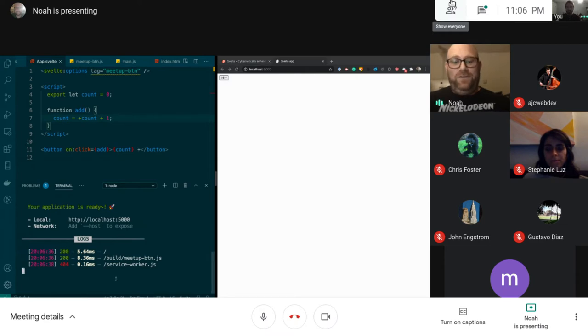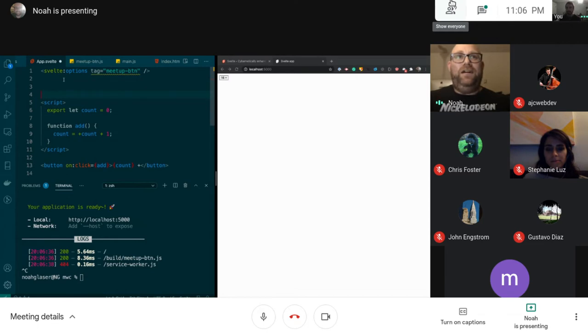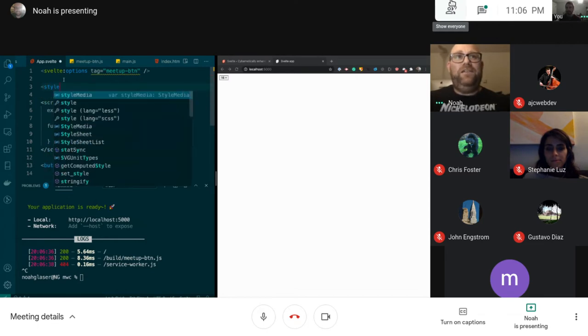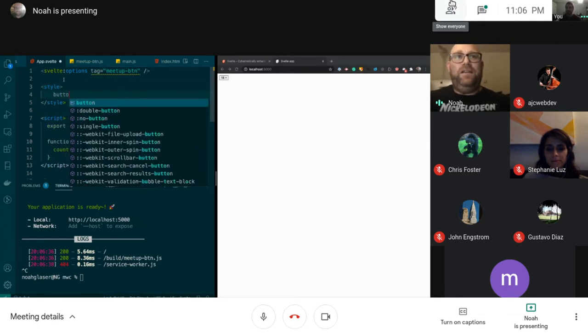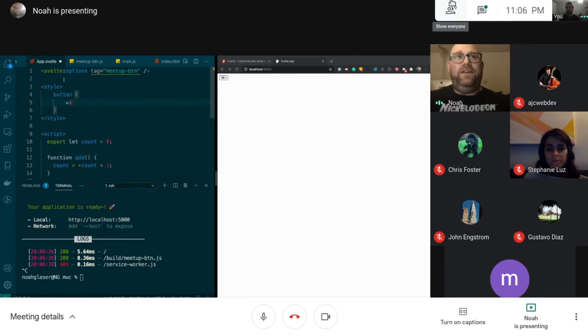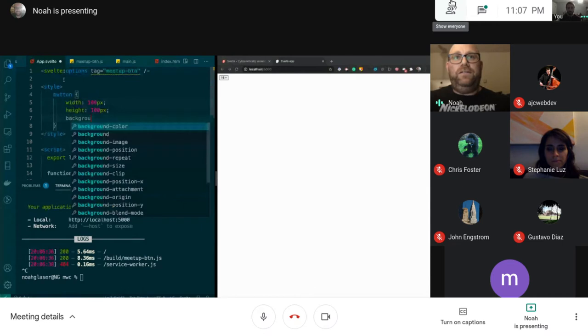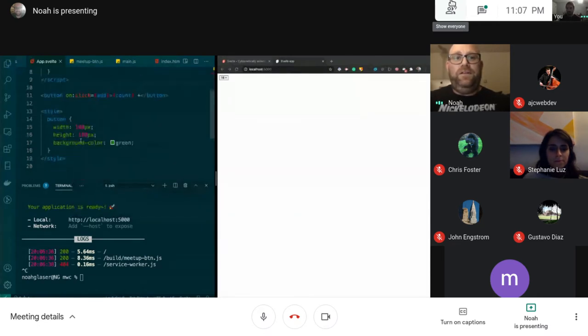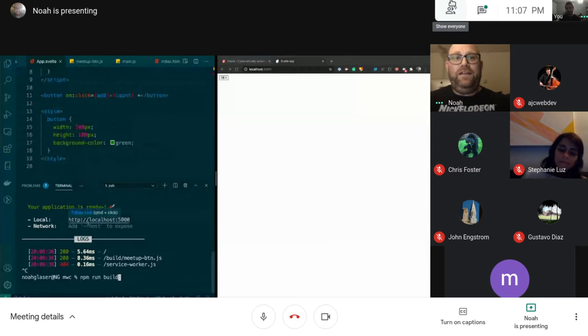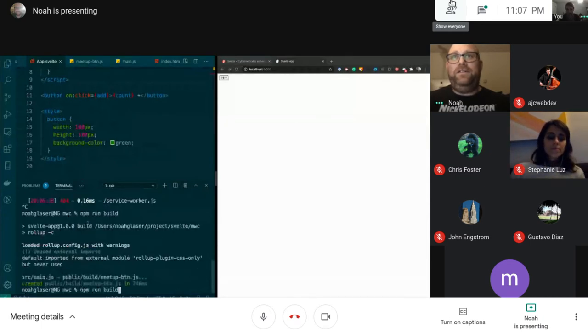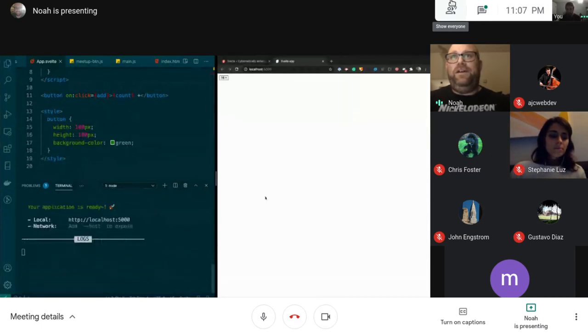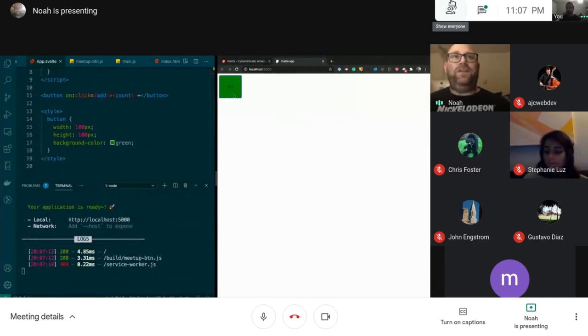Now the other thing you can do is styles because right now that button is stupidly small. So I can do a style and say button width 100 pixels, height 100 pixels, and we'll do a background color of green because that'll be pretty obvious. Okay so now if I run build again and then start and refresh, you can see it does the styling for me and the only thing you need is the JavaScript. The JavaScript includes all the styles as well.